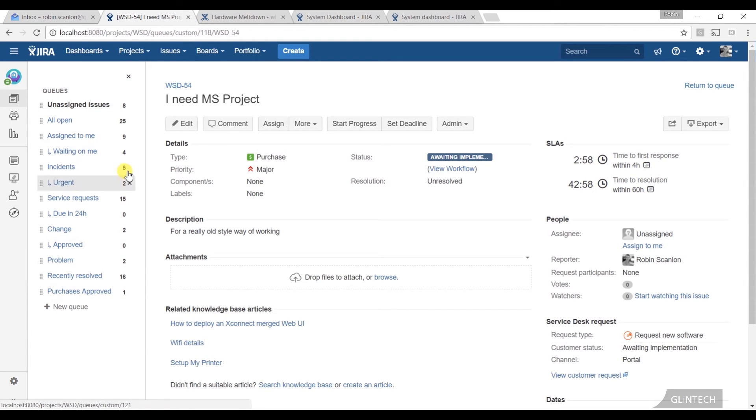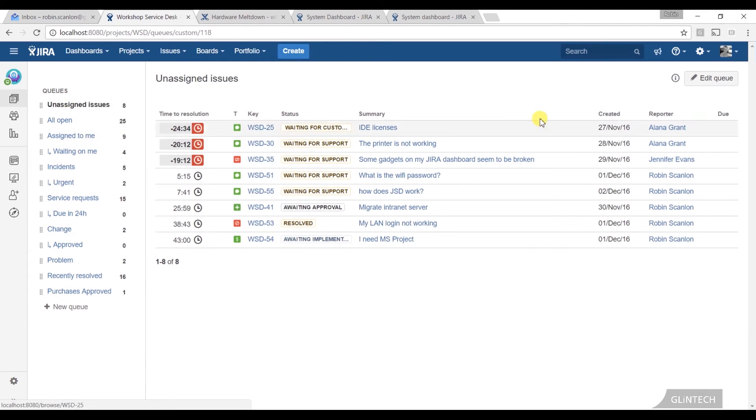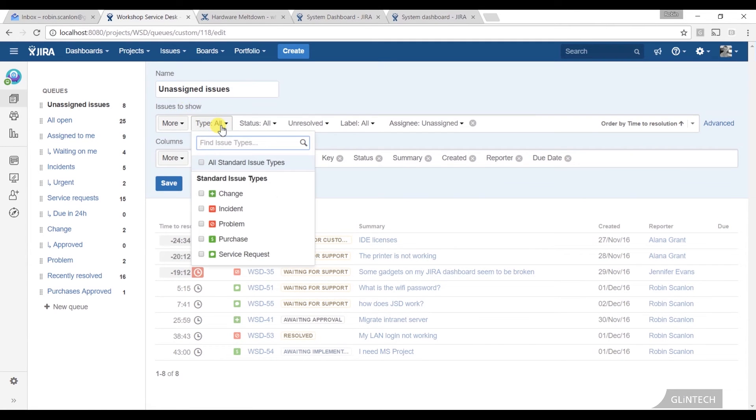And again, as jobs come in, I'll see them bubbling up on the side here. I don't even have to come out of the issue that I'm in, which is really useful. How we actually make these queues is dead basic. If I was going to edit this queue - issues to show.